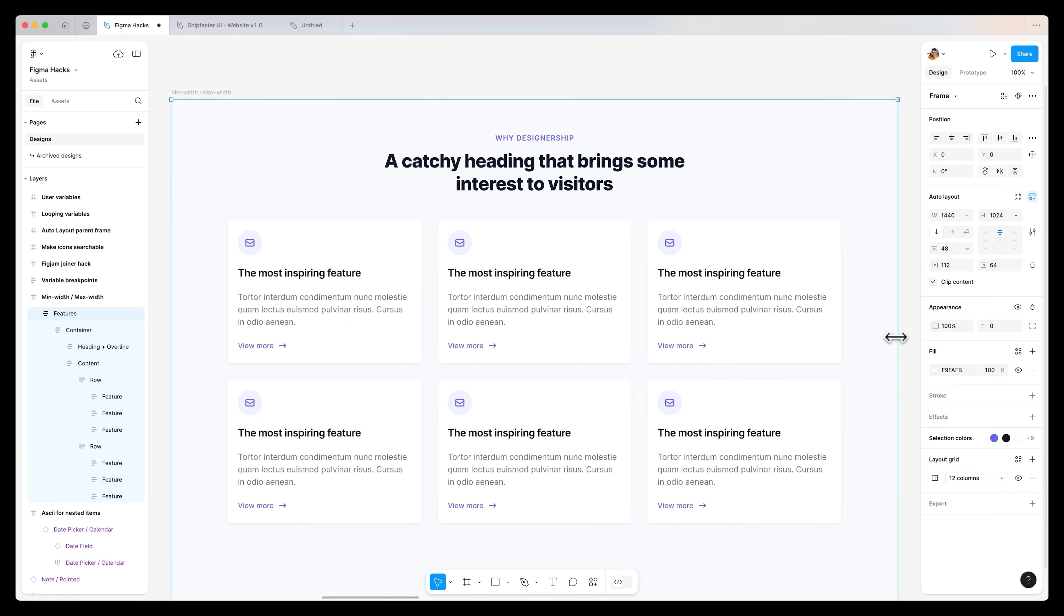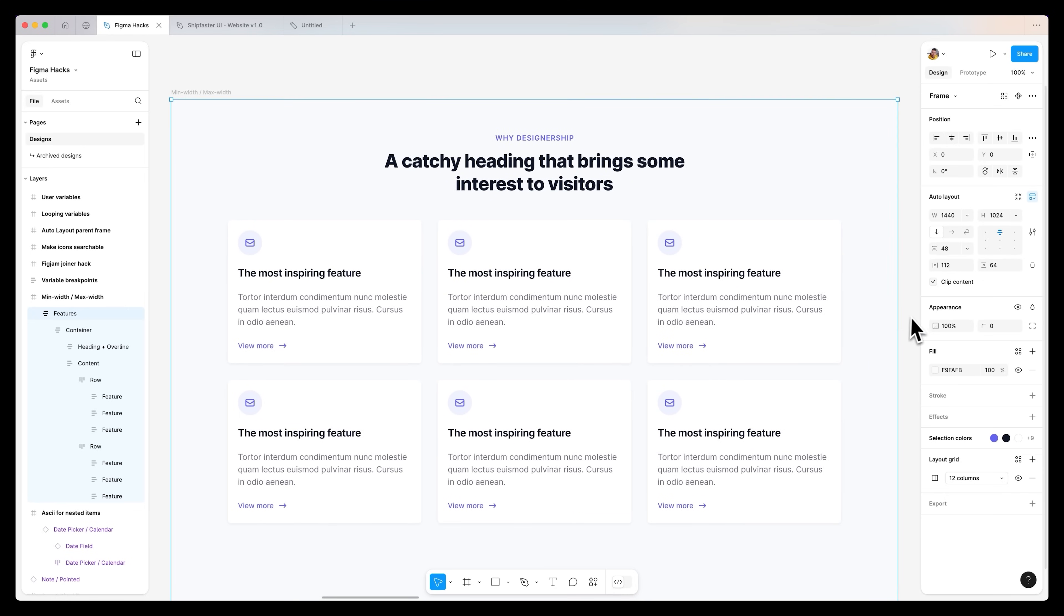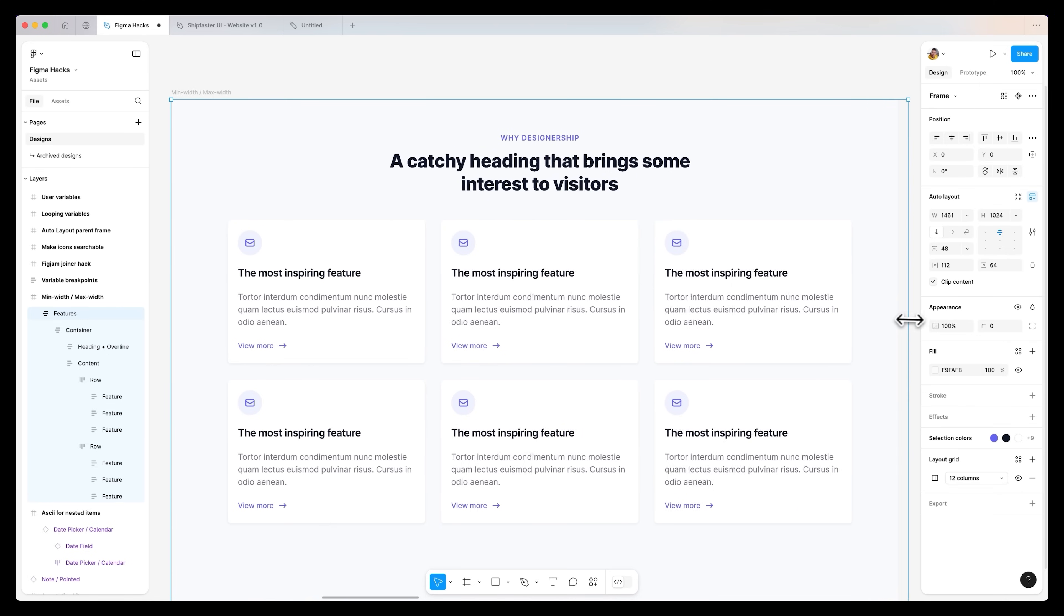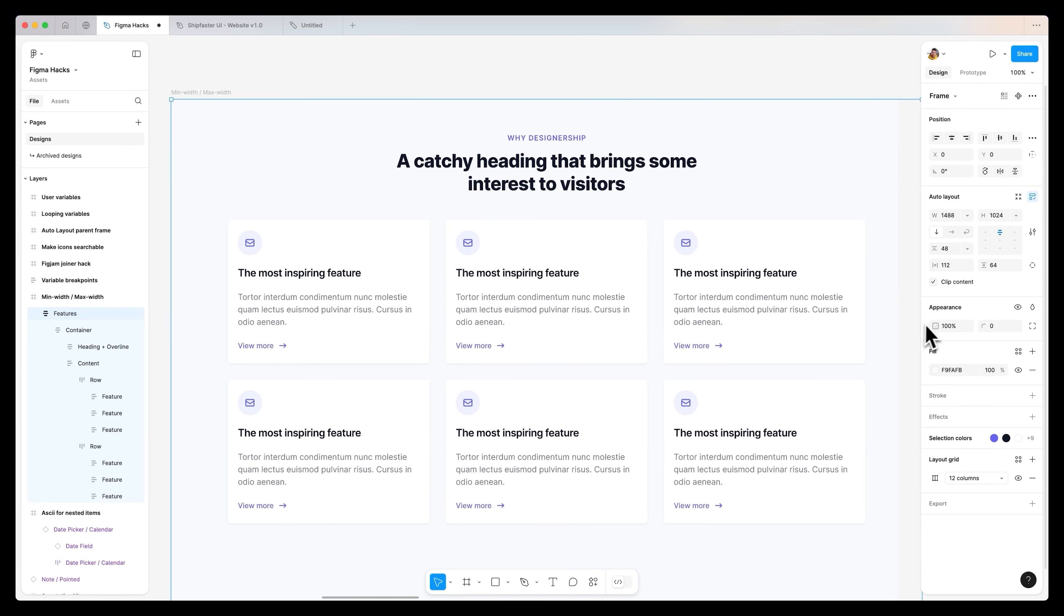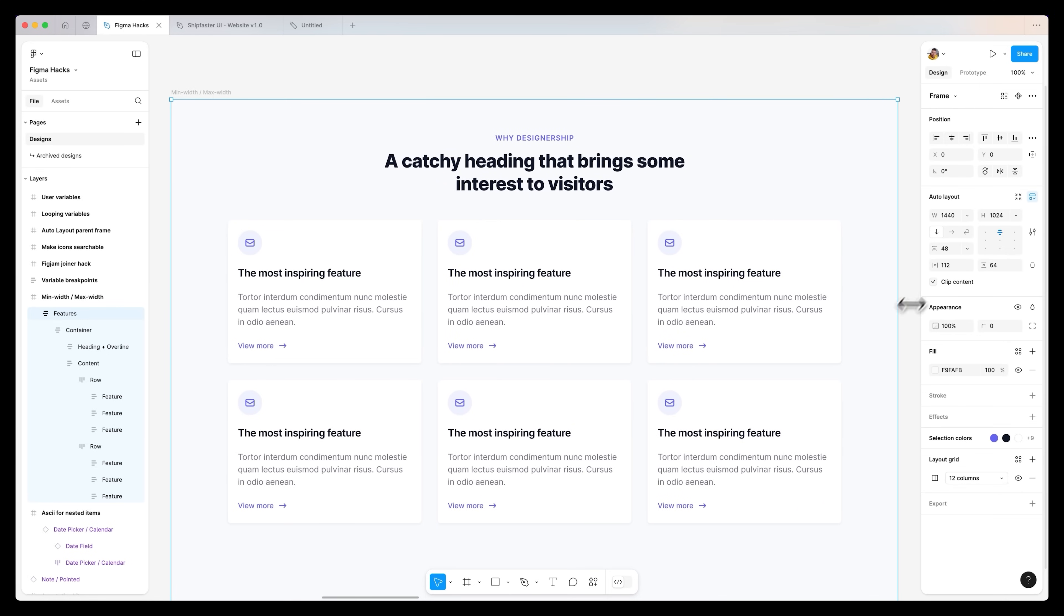Now once again, you can also apply this to a maximum width, and as you extend the actual viewport of this section, it will stop at a particular point in time depending on what max width you place.